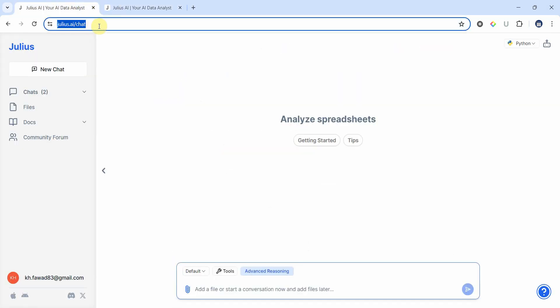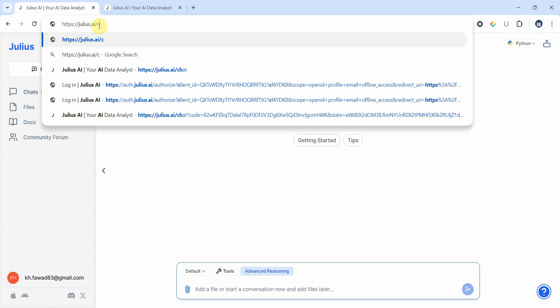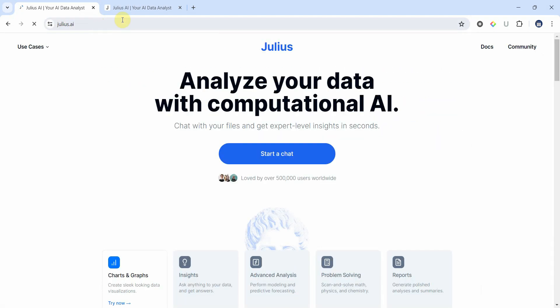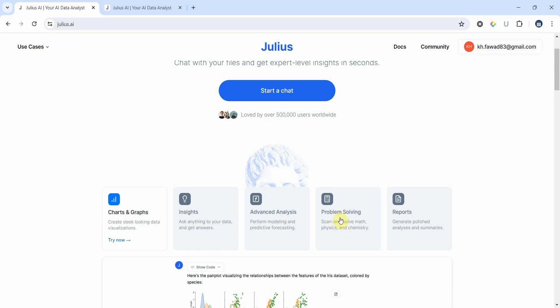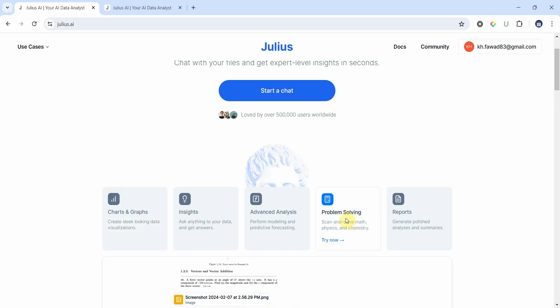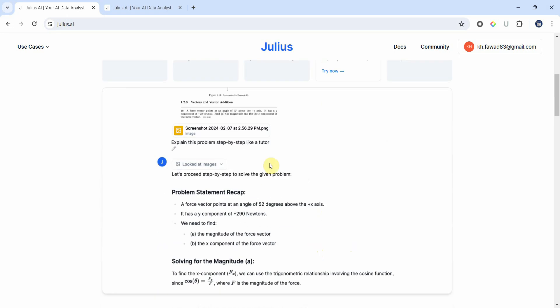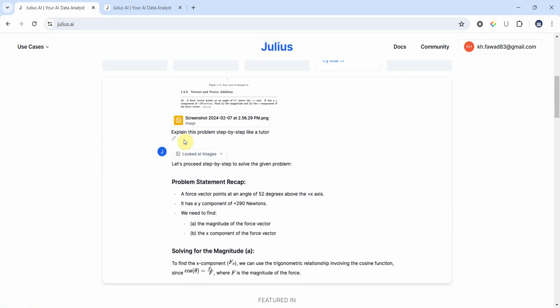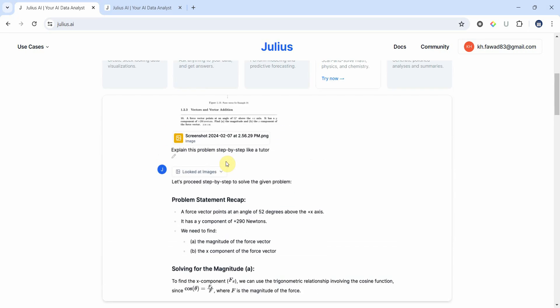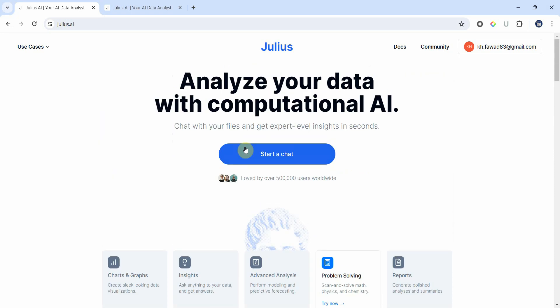Now let me go back to the home page here. And another thing that interests me is problem solving. You can ask your math, physics, or chemistry problems as well. If your son or daughter or brother is having an issue with math, physics, and chemistry, you can put your questions here in the same chat box with the data set or without the data set. This is an example as well provided on the website. We've done this in advanced analysis, looked into different insights, and asked Julius to report the results for us as well.